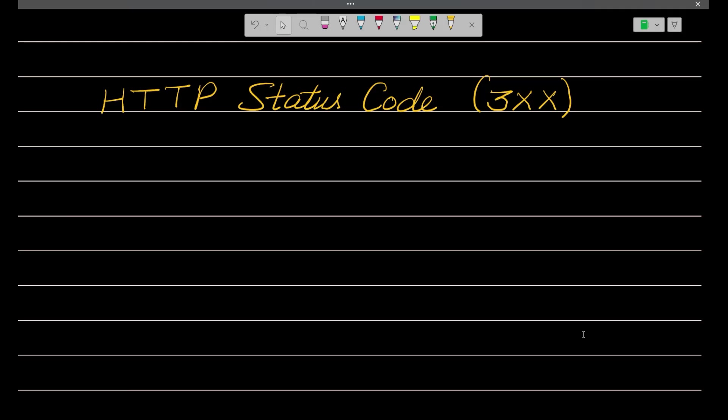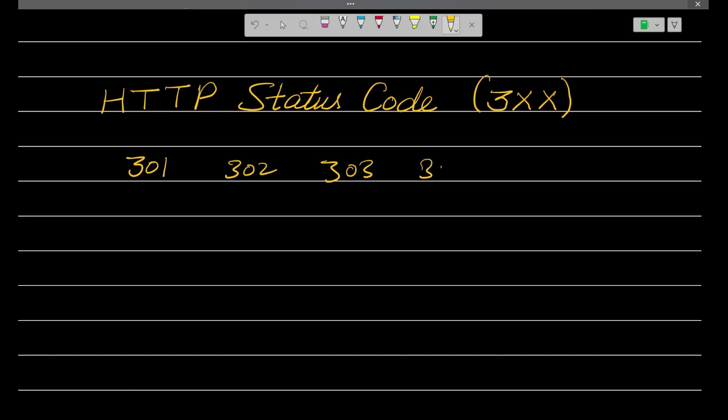First we are going to learn about 301, then about 302, then 303, then 307, and 308. These five status codes we are going to learn in this particular lecture. So let's start with 301.